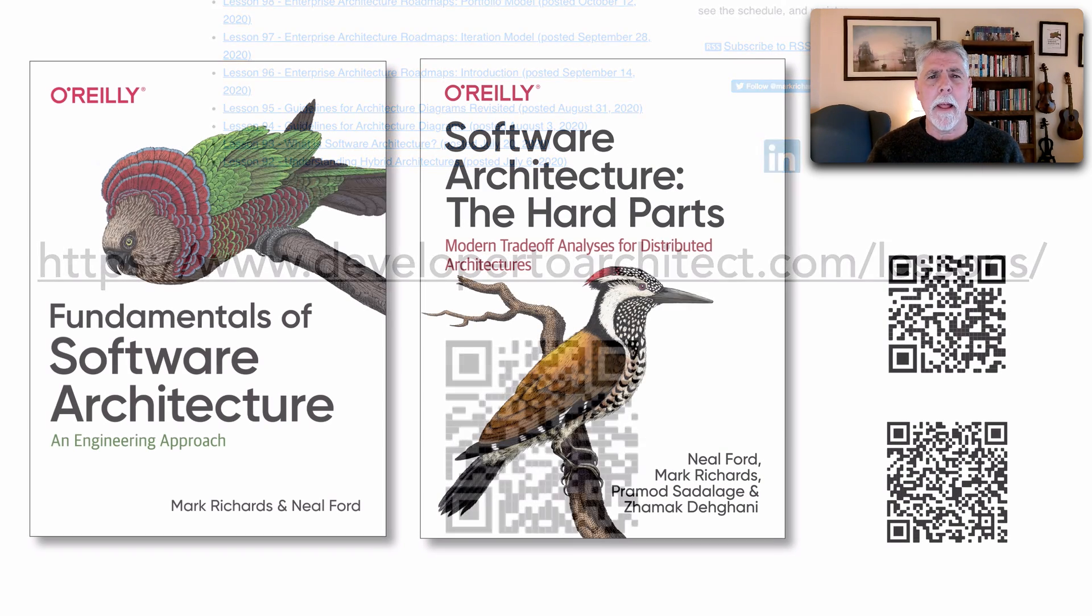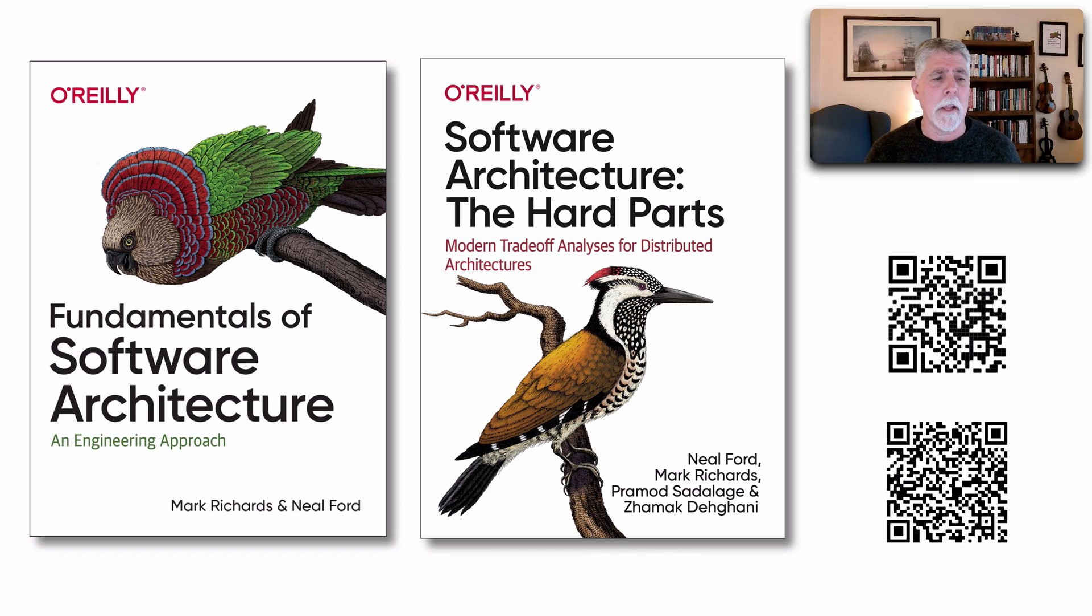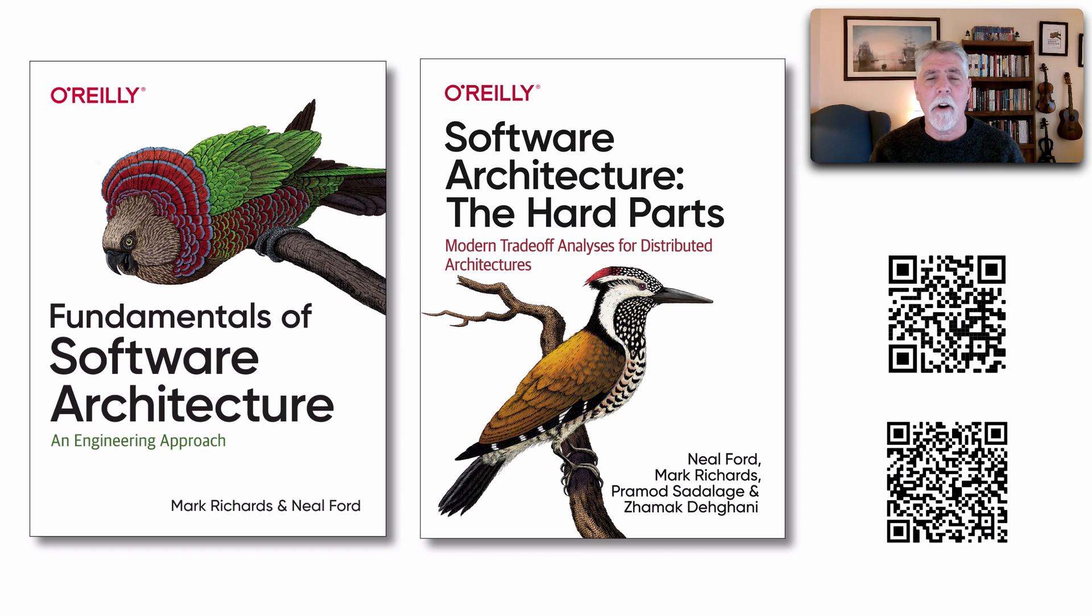Most of my lessons take material from two books I've recently written with my friend and colleague Neil Ford: Fundamentals of Software Architecture and also Software Architecture: The Hard Parts.